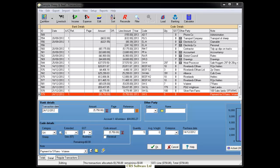And you should also code these transactions to an extended code level. If an extended code hasn't been applied to the transaction, it won't be imported into your FarmMax file. Entering a clear description of the stock involved will help you to easily identify and allocate each transaction to the correct mob in FarmMax.